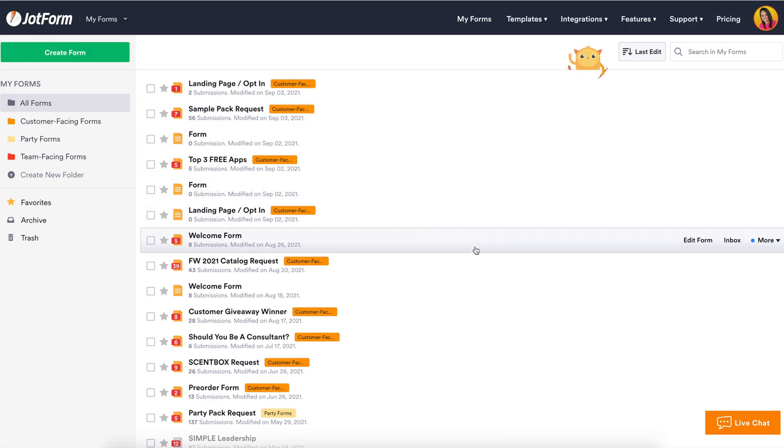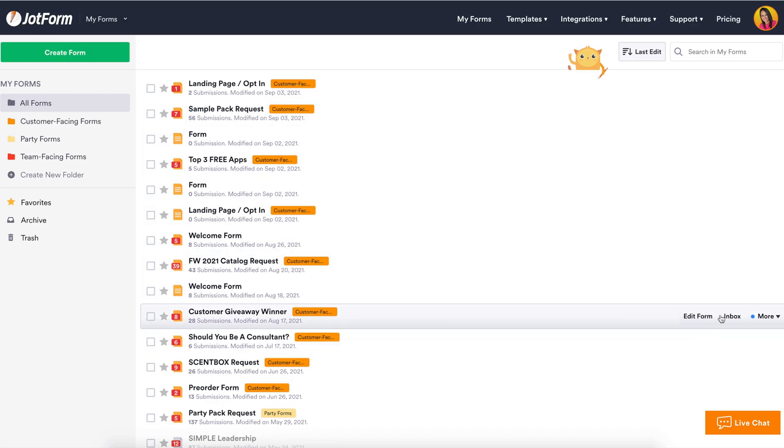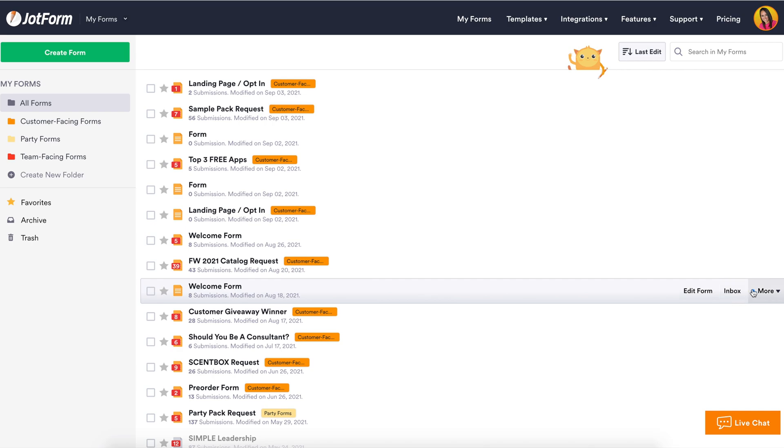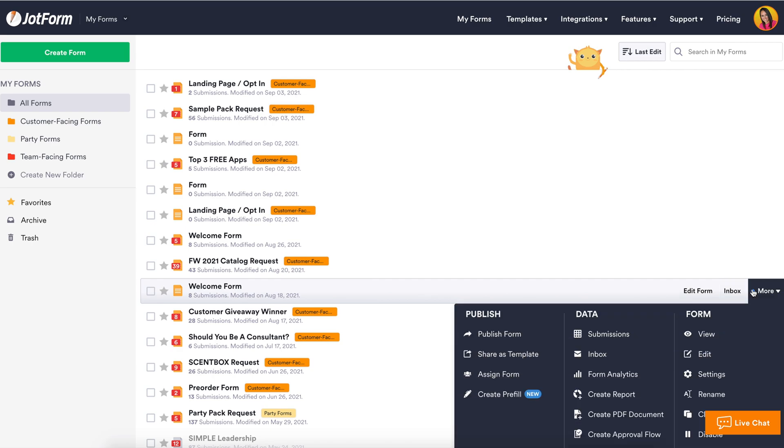The first thing you want to do is choose which form you'd like to work with, choose the more option, then submissions.